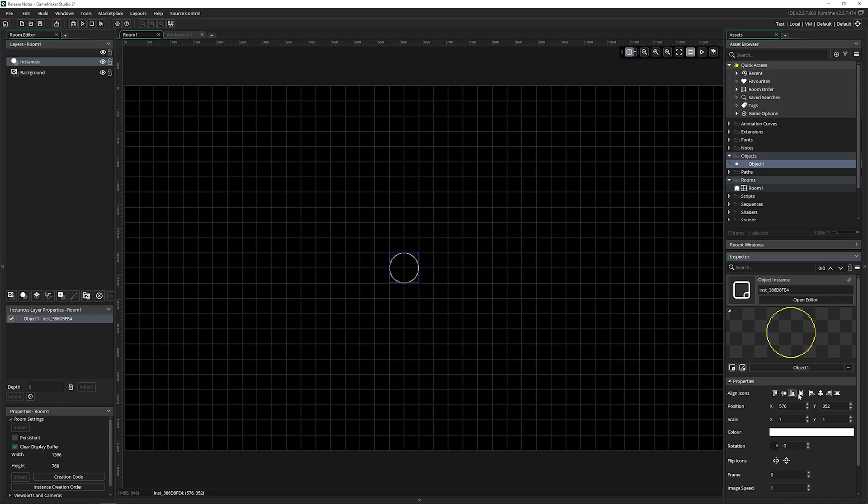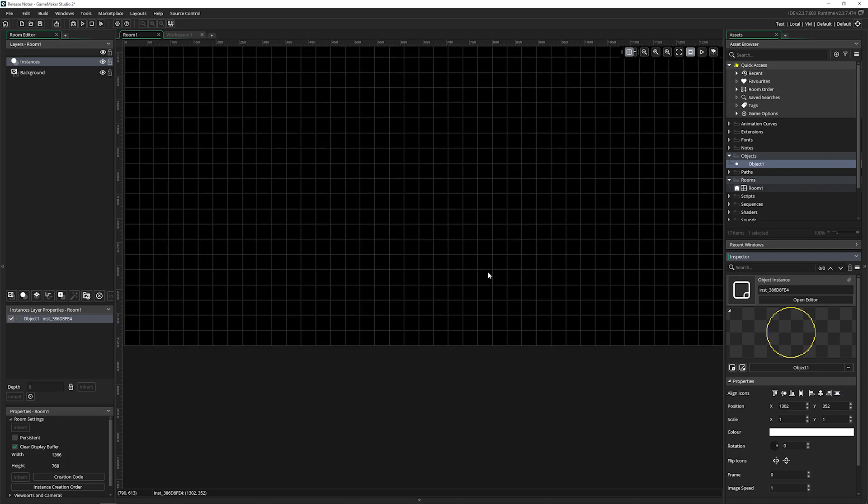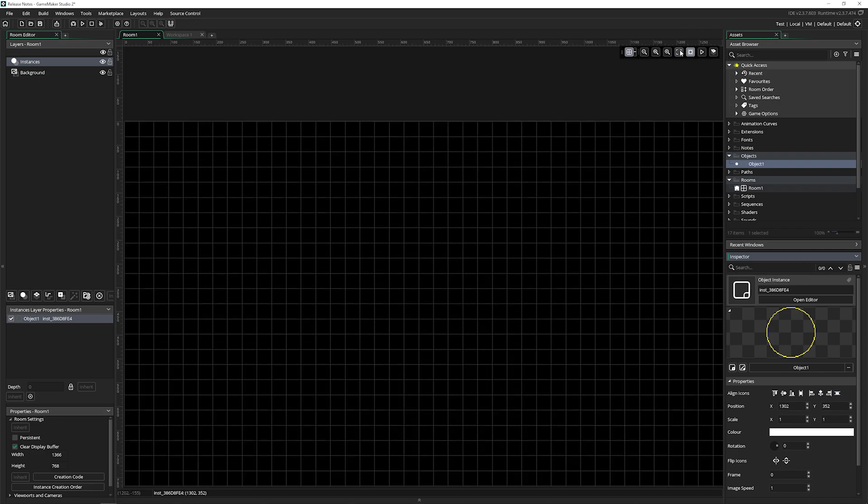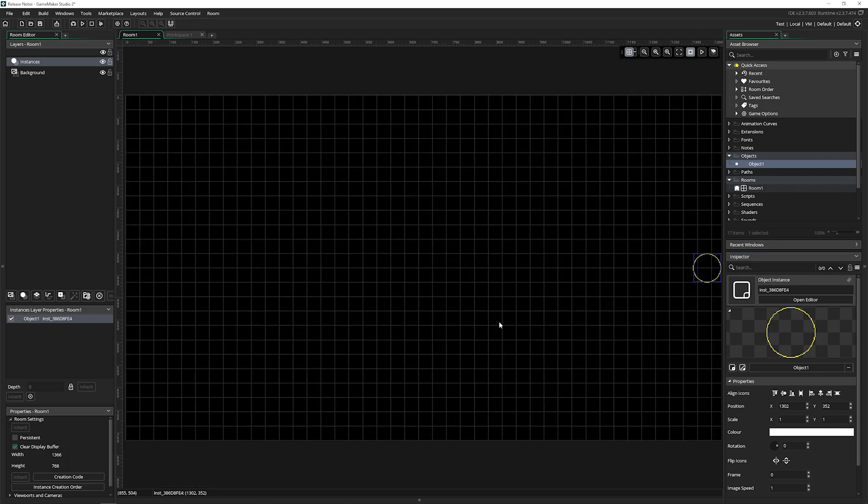Now, something that they don't have in this section right here is the alignment icons, which is kind of cool. So you can actually align your objects based on where they're at in the room. That's kind of cool.